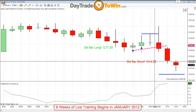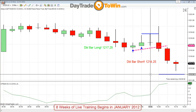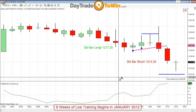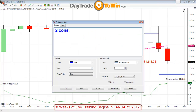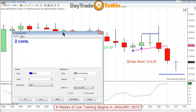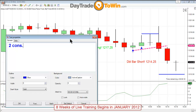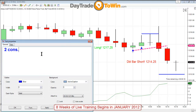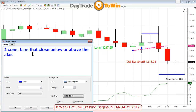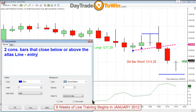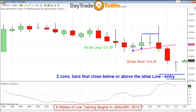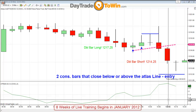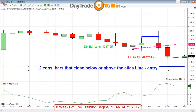As soon as this candle closes, you're in. The entry is going to be two consecutive closings — I teach this with the purchase of the Atlas Line, Power Price Action, or the ATO. We have a webinar where I explain how these orders are created and why they occur. Two consecutive bars that close below or above the Atlas Line trigger an order — that's your entry. Even before this candle closed, I knew I was looking for a short entry into the market.